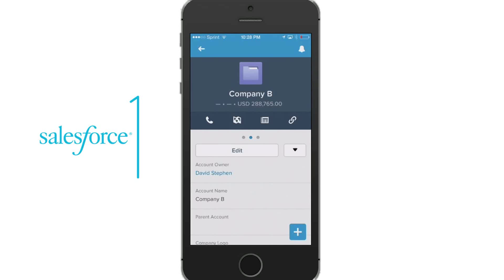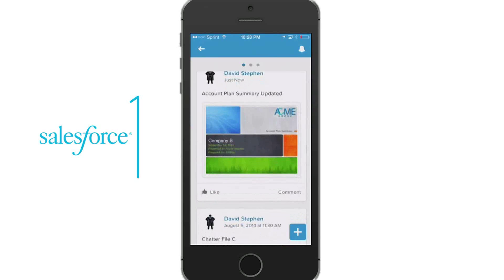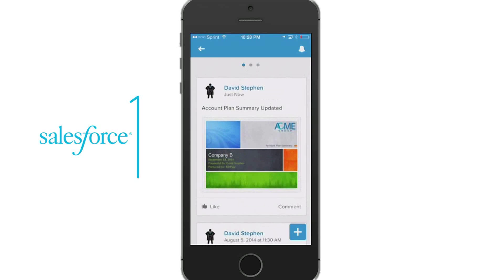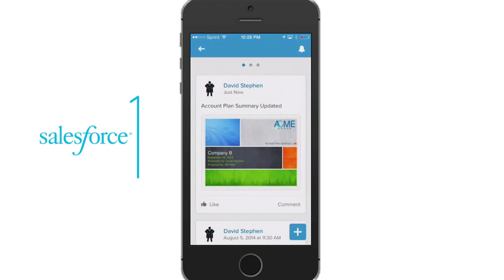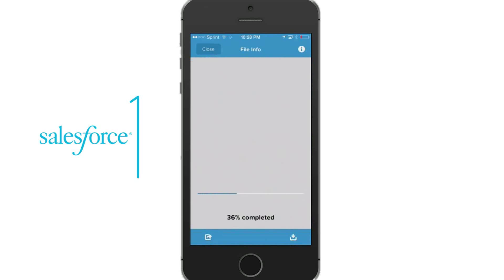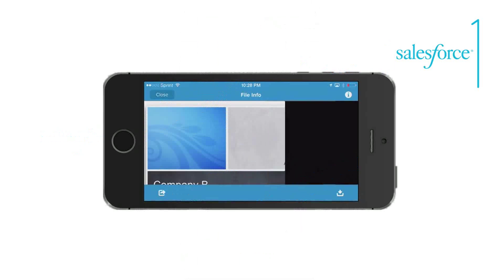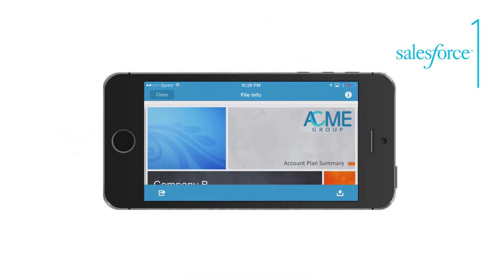Now that our document package has been created, we are back to our account. Let's go ahead and swipe over to our Chatter feed for Company B. You will see our account plan summary is posted and ready to review for our meeting. We're now ready to present the account plan at any time on any device.